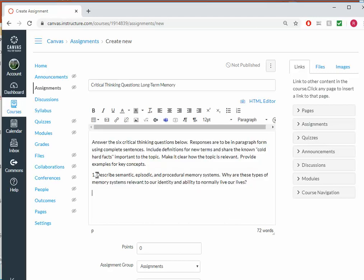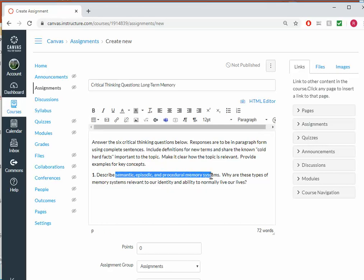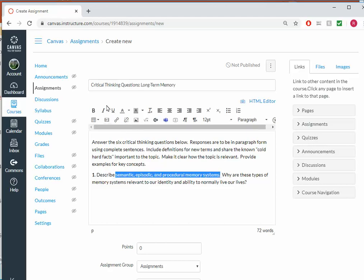I can choose to bold things by highlighting something and pressing the B to bold it. I could italicize something by highlighting it and pressing the I. So it works like you would expect a word processor to work.